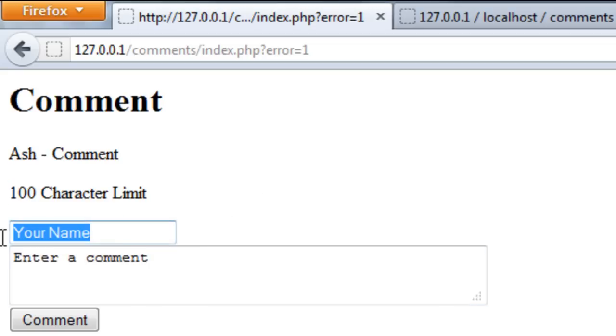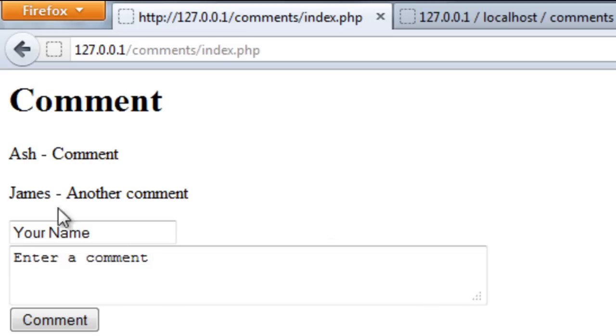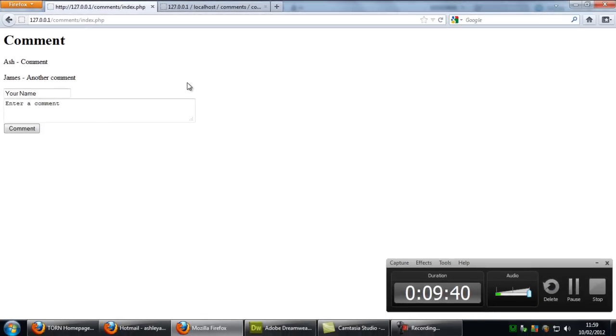So there we go. And if I just create another one here. Another comment. There we go. And that is basically just how to create a very simple comment system. So thanks for watching and I will see you next time.